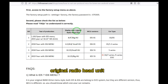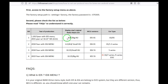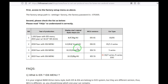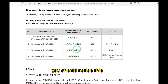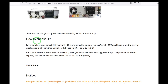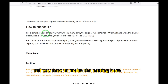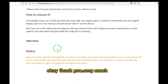The original radio head unit — this is the big head unit and this is the small head unit — you should notice this difference. I also show you how to make the setting here. Okay, thank you very much.